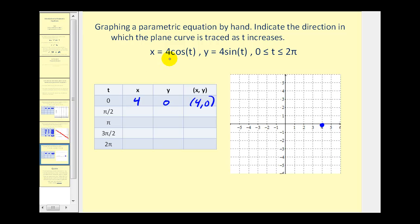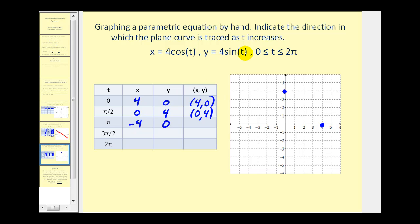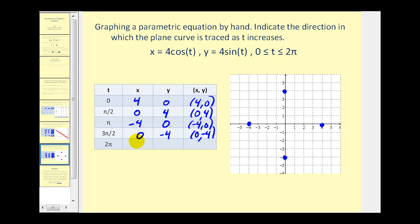When t equals pi, cosine pi is negative one so x equals negative four, and sine of pi is zero so y equals zero — giving us the point (−4, 0). When t equals three pi over two, cosine of three pi over two is zero so x equals zero, and sine of three pi over two is negative one so y equals negative four. Then when t equals two pi, x equals four and y equals zero, so we are back where we started.